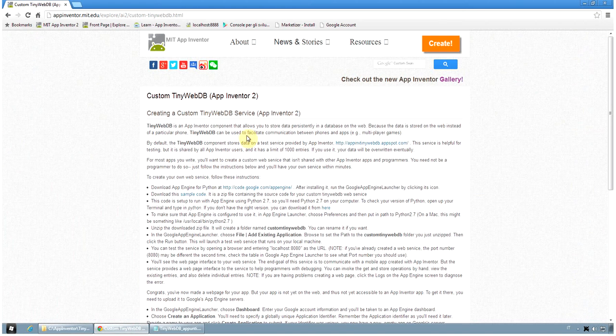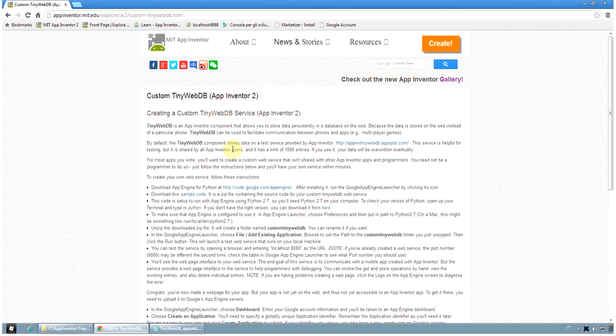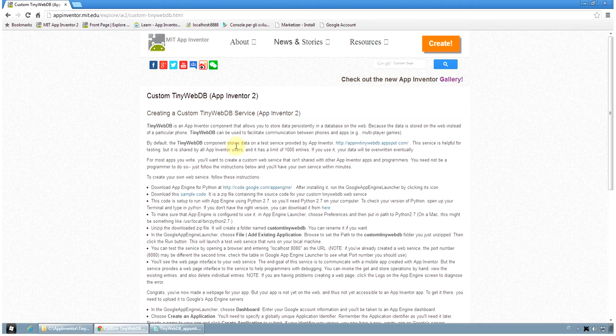With MIT App Inventor 2 we can use the TinyWebDB component, that allows you to store data in a database on the web. Because the data is stored on the web instead of the local phone,